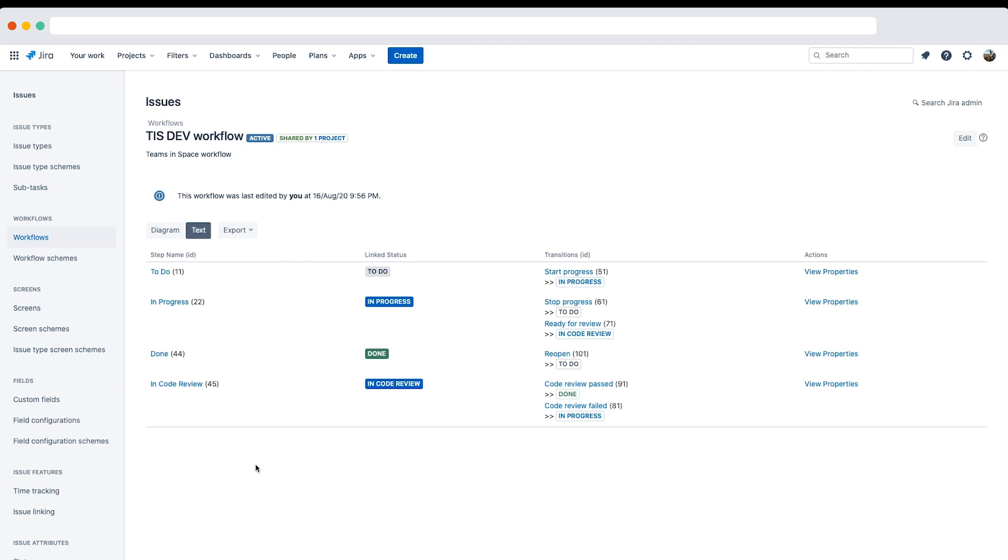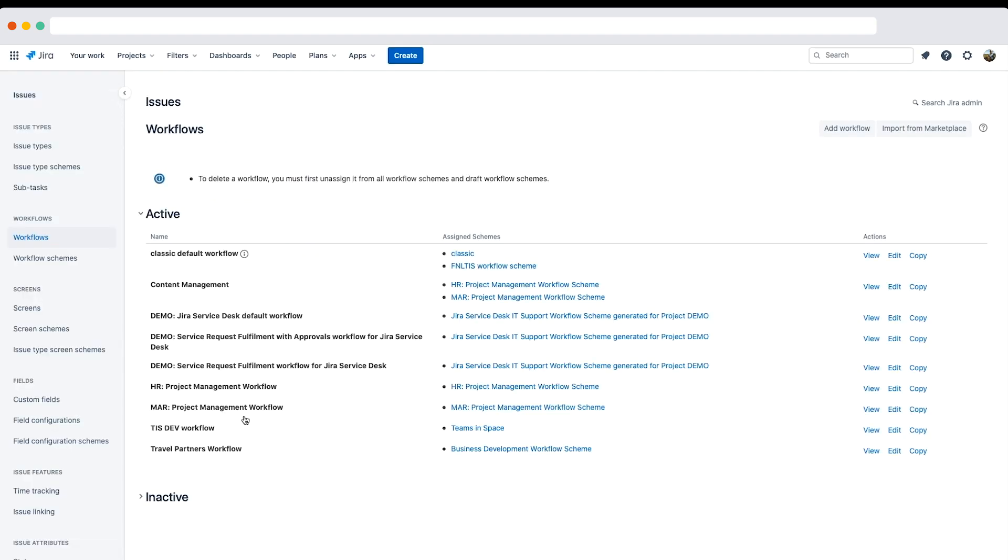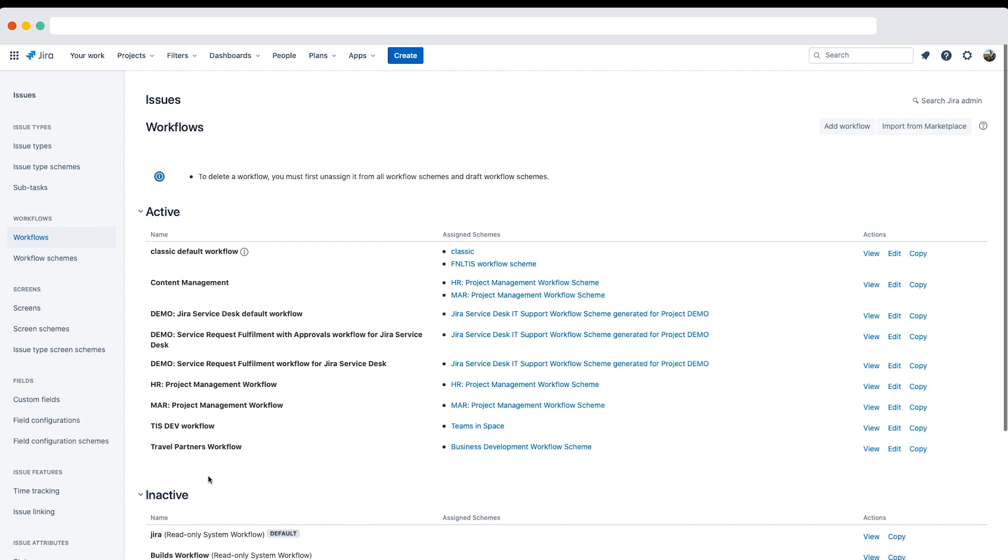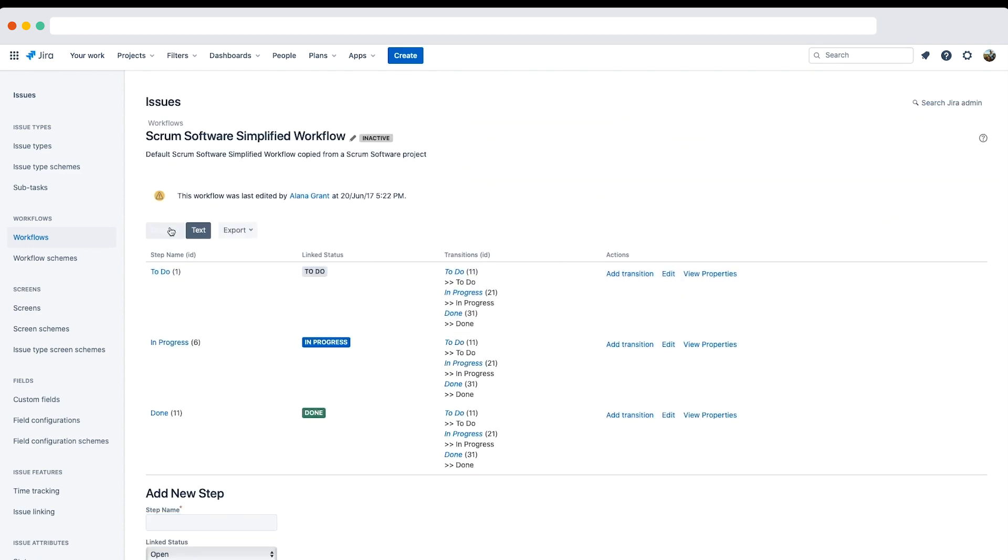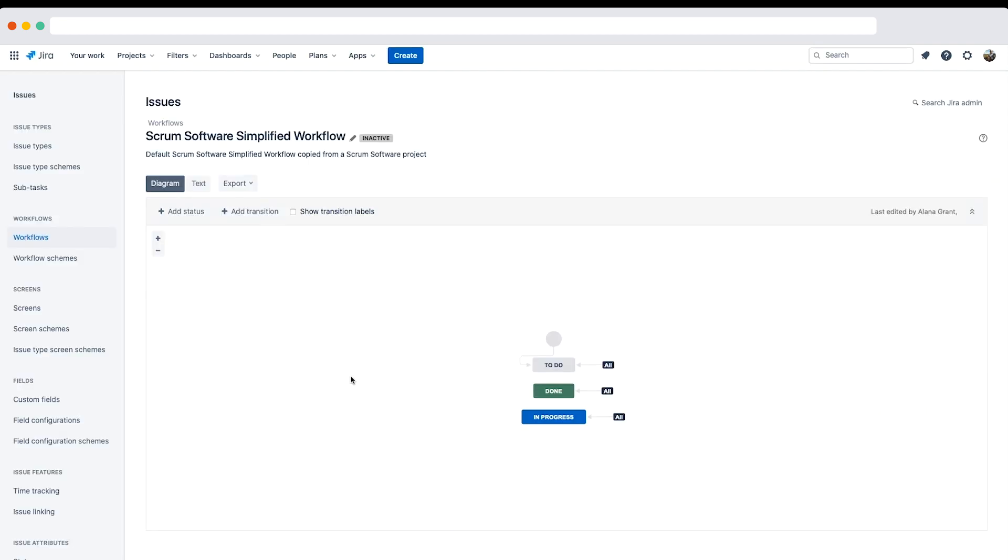Now let's move on to exercise 2 and update a workflow scheme. Continuing as the Jira admin Ryan Lee, I'll navigate back to the workflows administration page and expand the inactive section at the bottom. I'll edit the scrum software simplified workflow, which was copied from a scrum software project. It's the default workflow for that type of project.